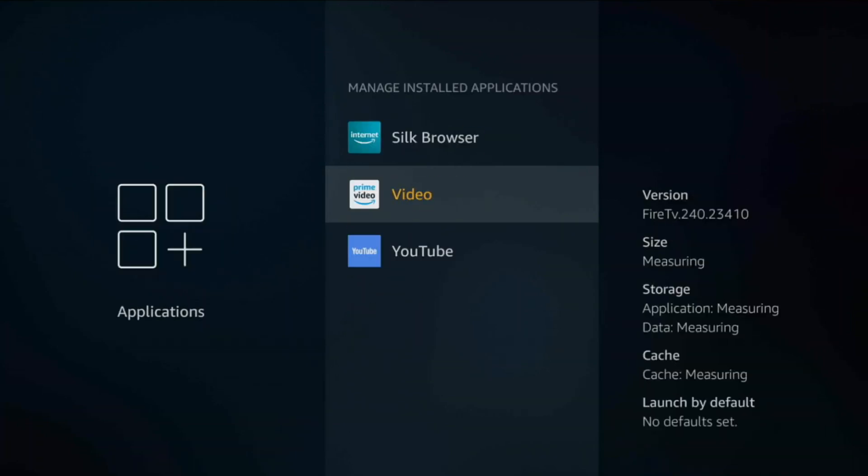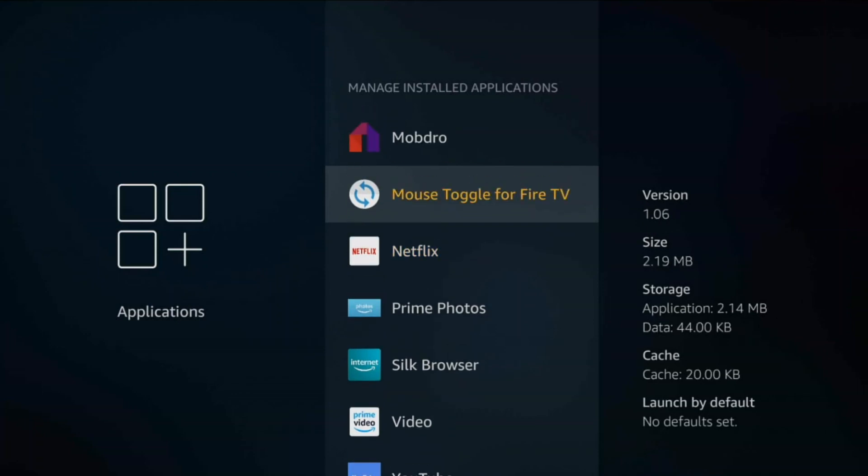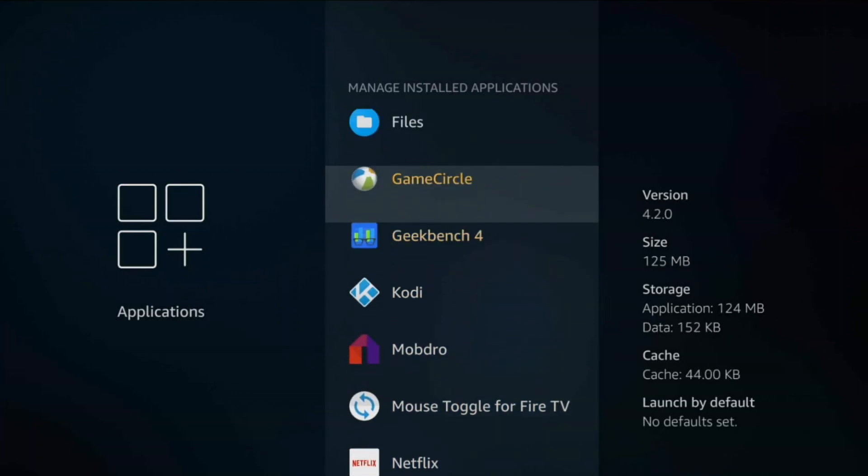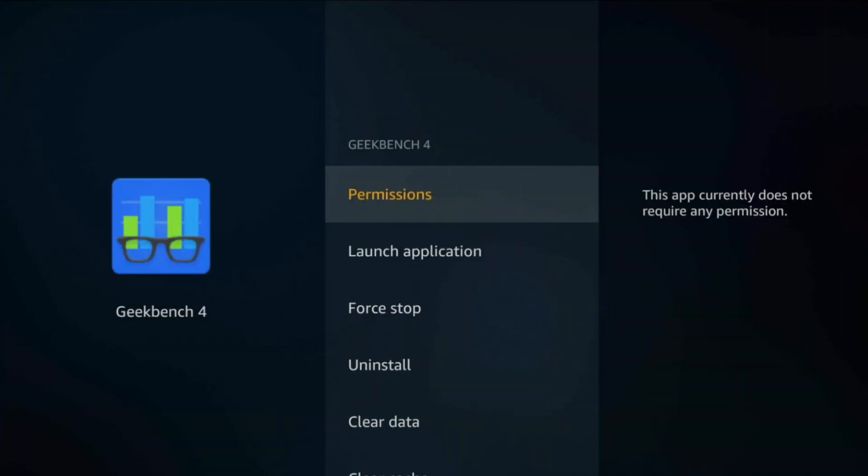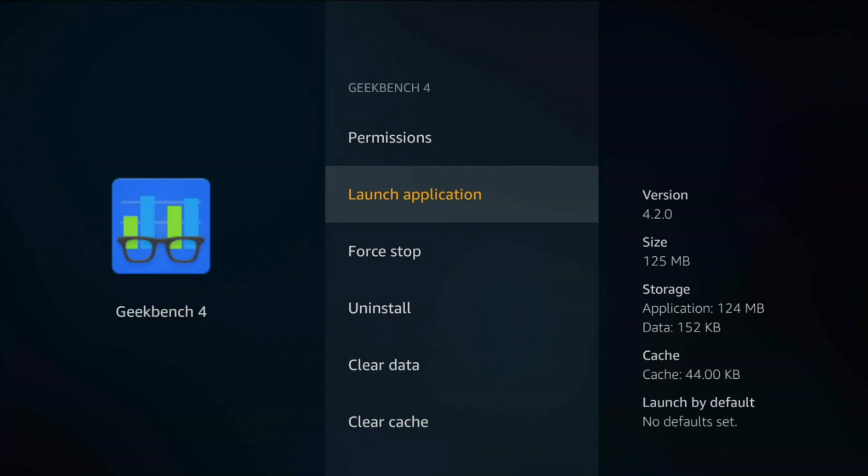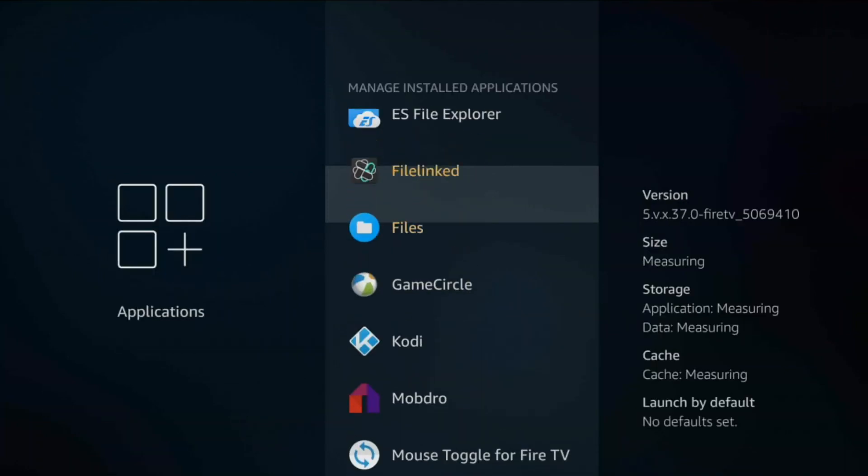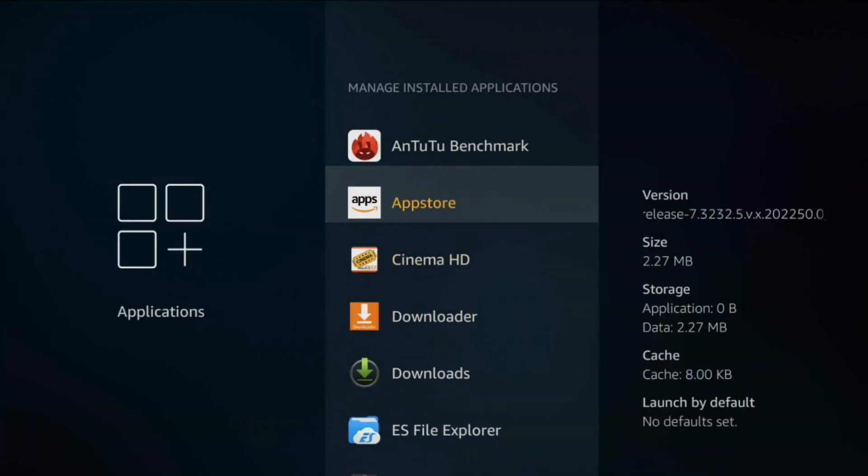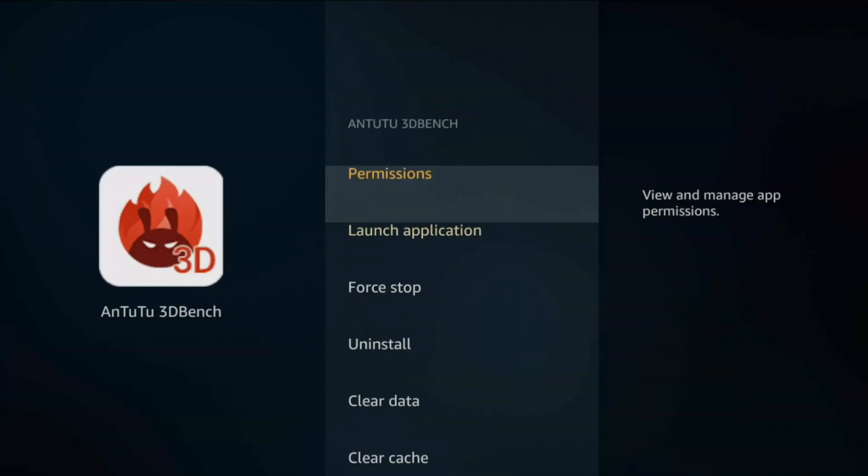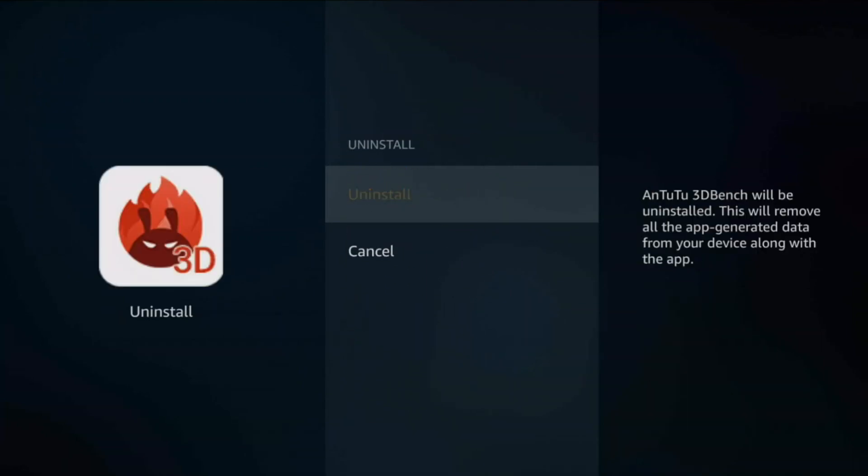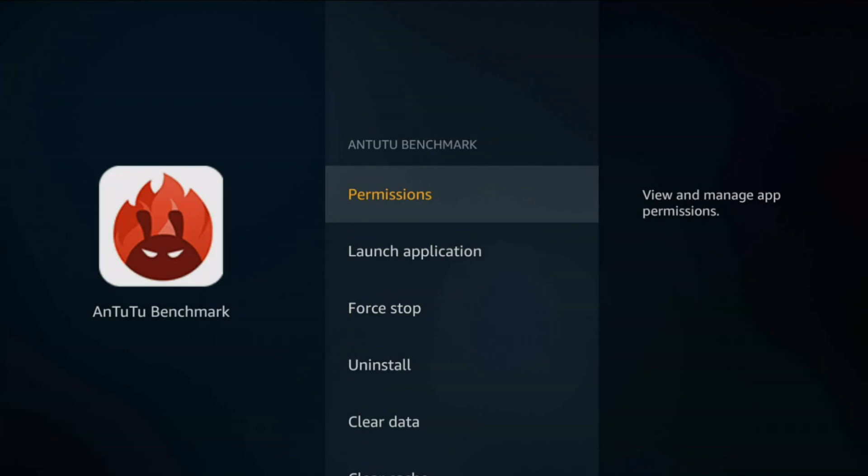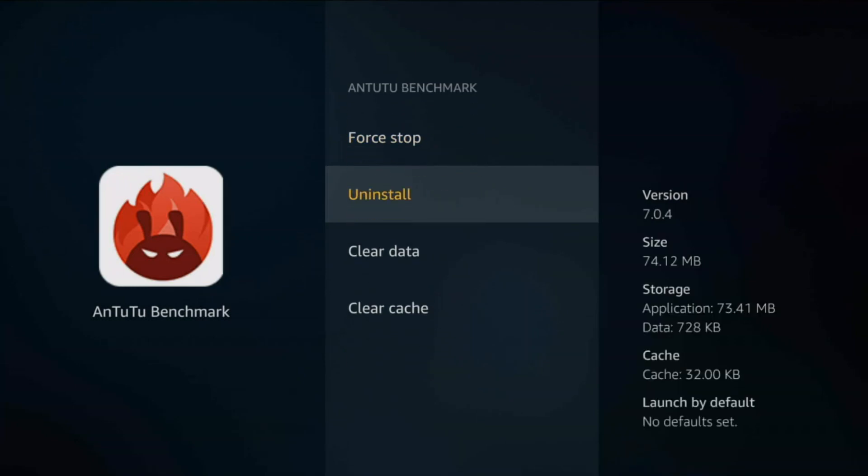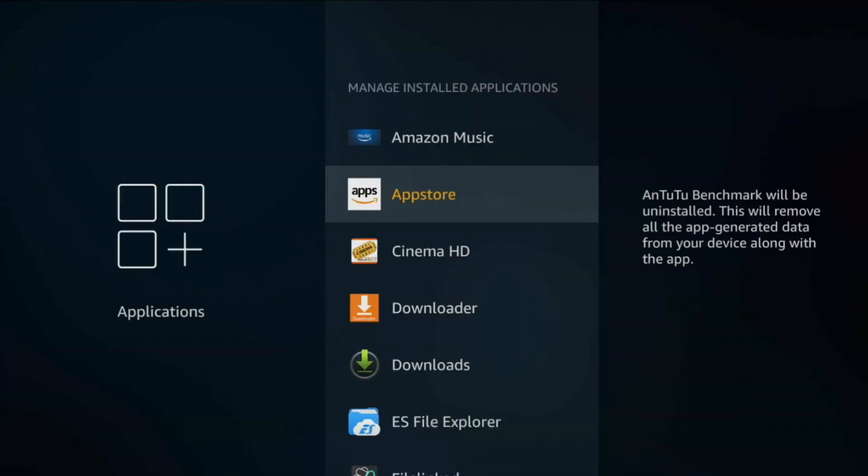Same here with Geekbench 4. I don't need this to be taking up space on my Fire TV stick. I can go ahead and uninstall it. Same with Antutu. I've done my review. It doesn't need to stay to take up space because I do have a limited amount of space on my device. So I don't need to keep that on.